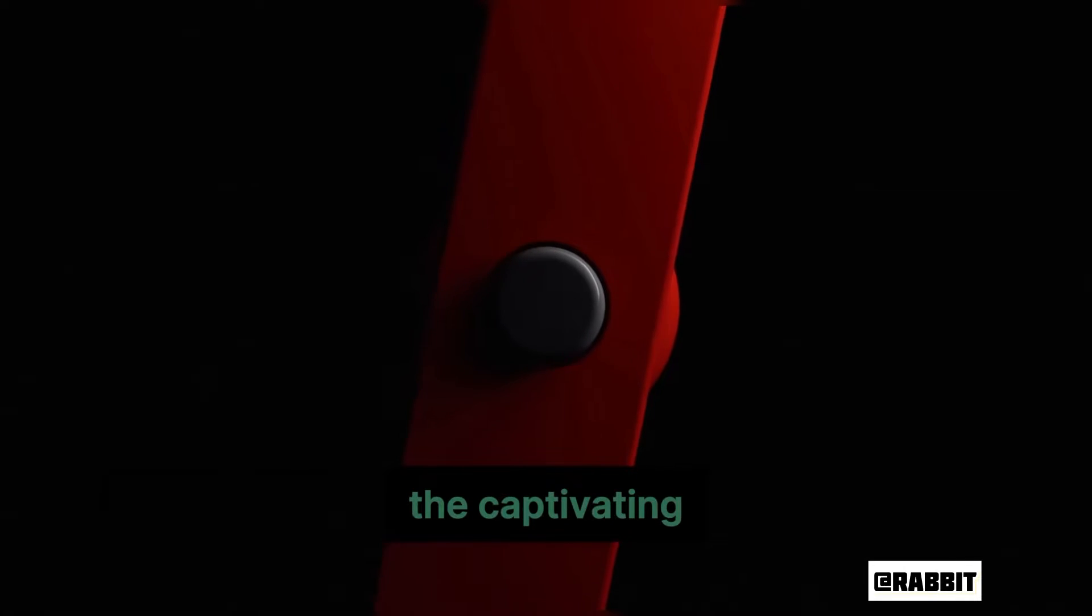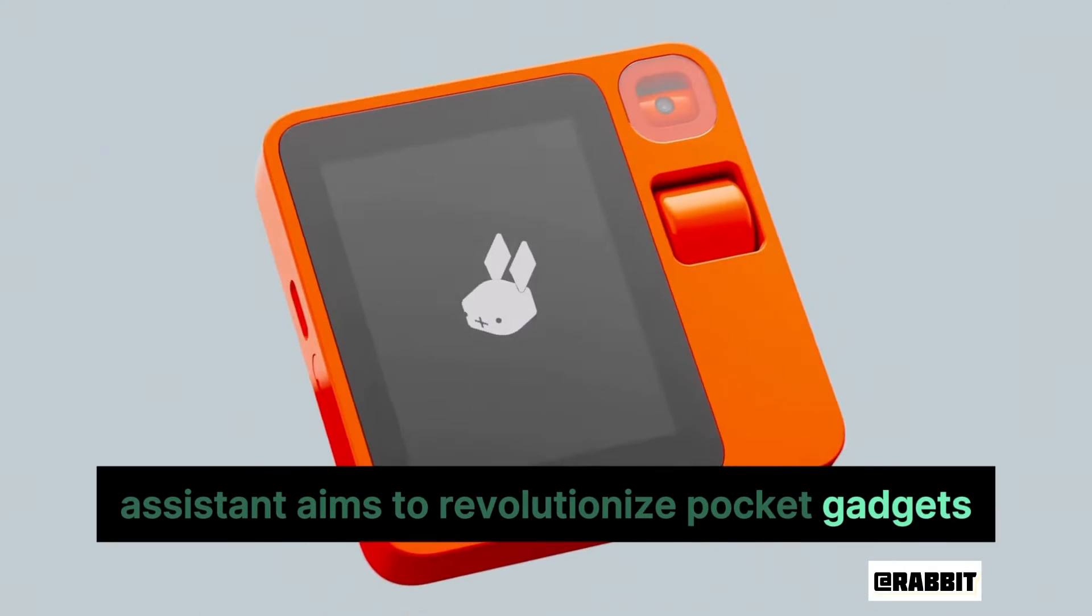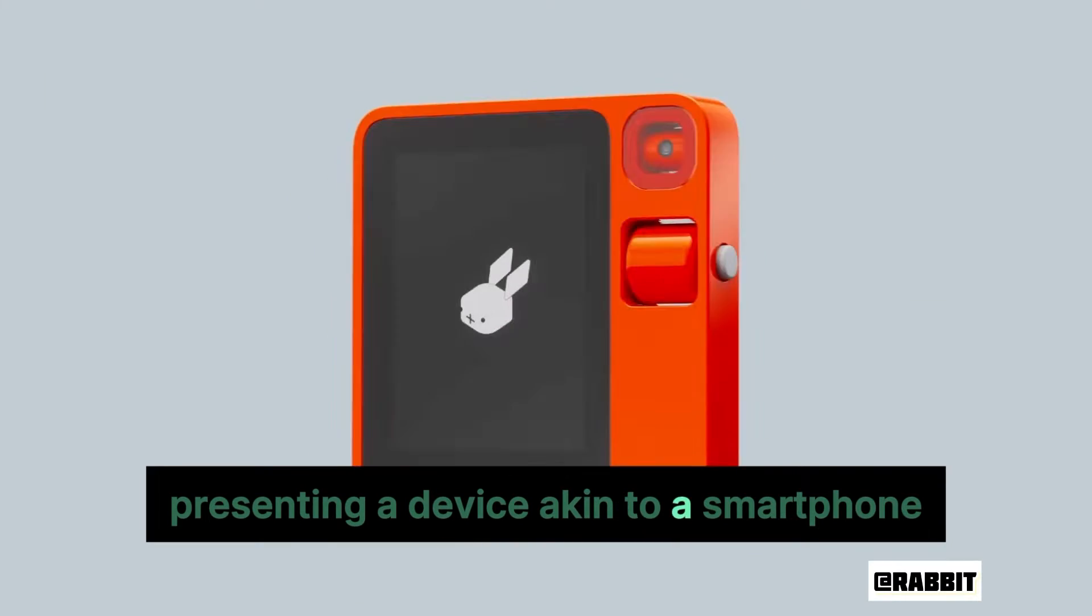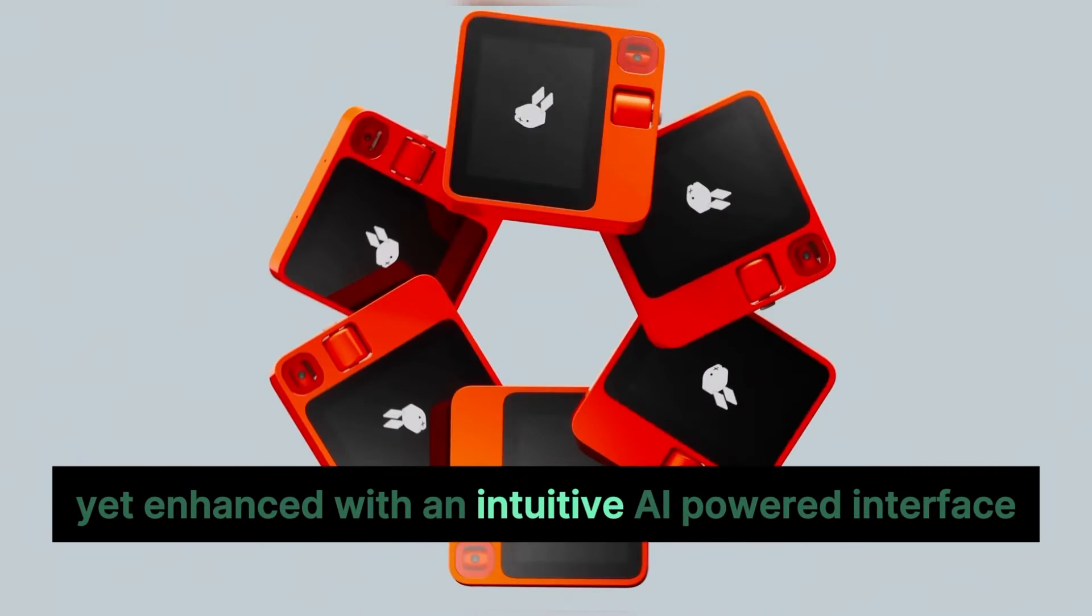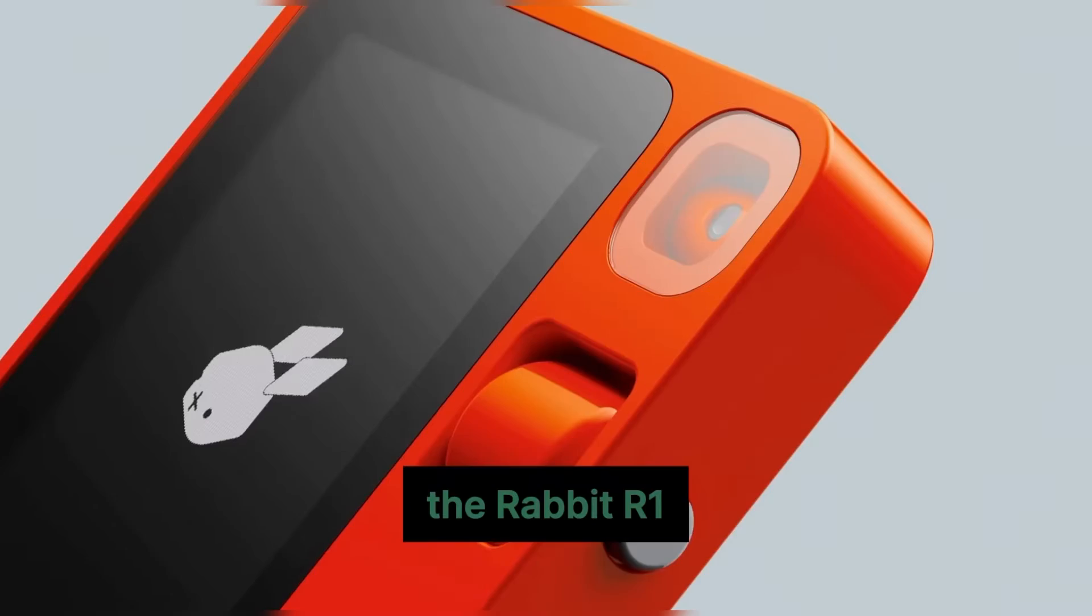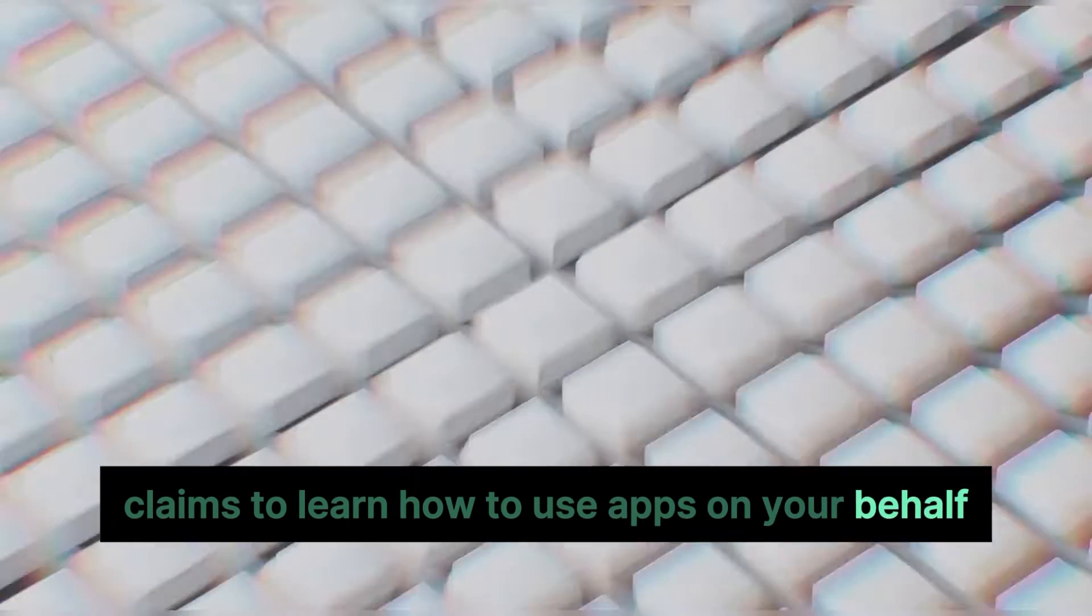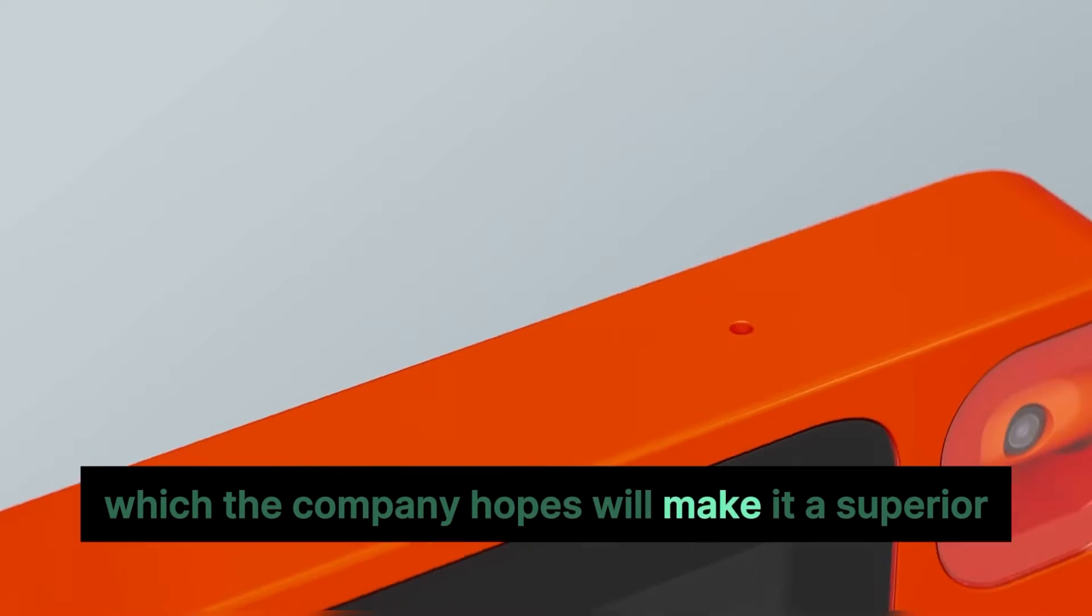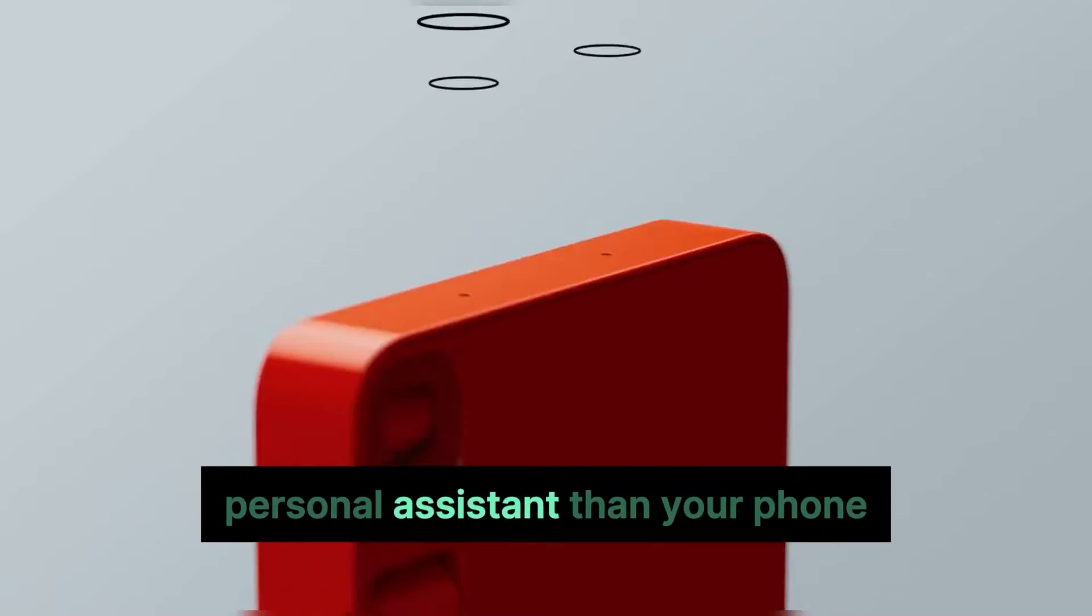The captivating assistant aims to revolutionize pocket gadgets, presenting a device akin to a smartphone yet enhanced with an intuitive AI-powered interface. The Rabbit R1 claims to learn how to use apps on your behalf, which the company hopes will make it a superior personal assistant than your phone.